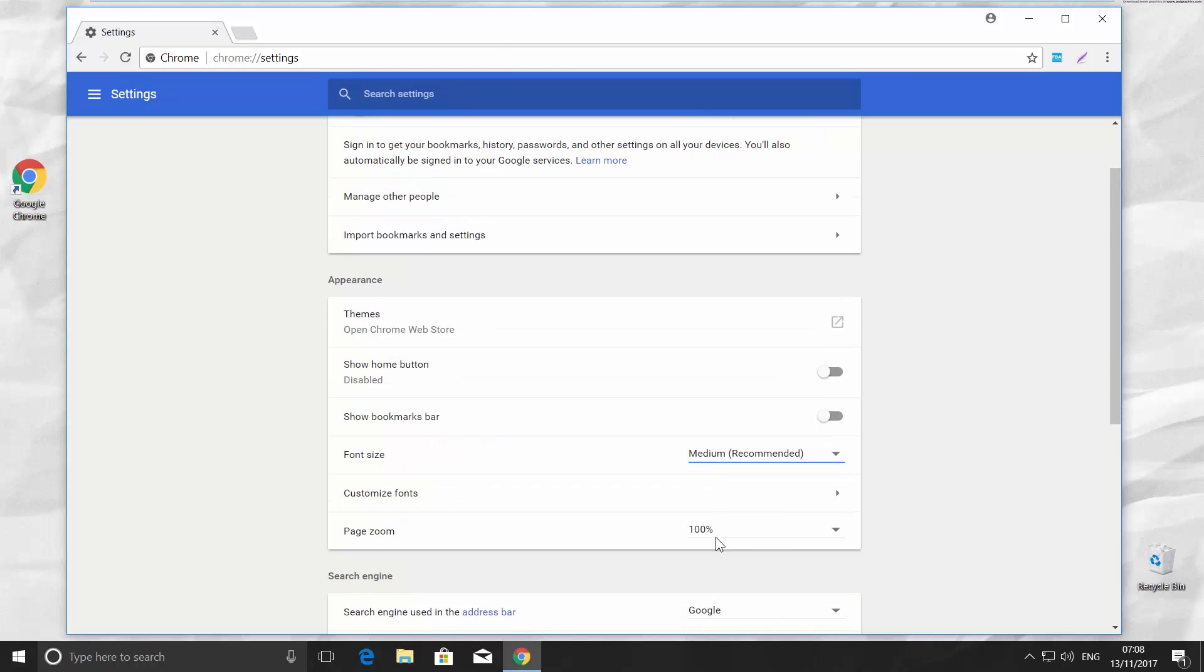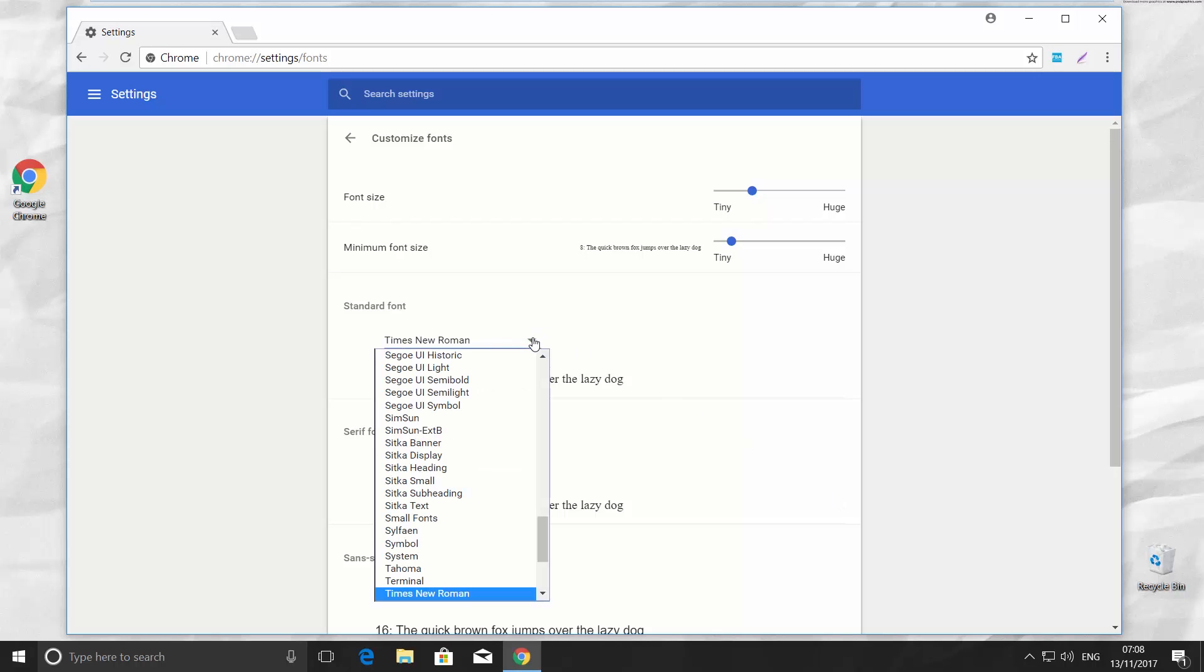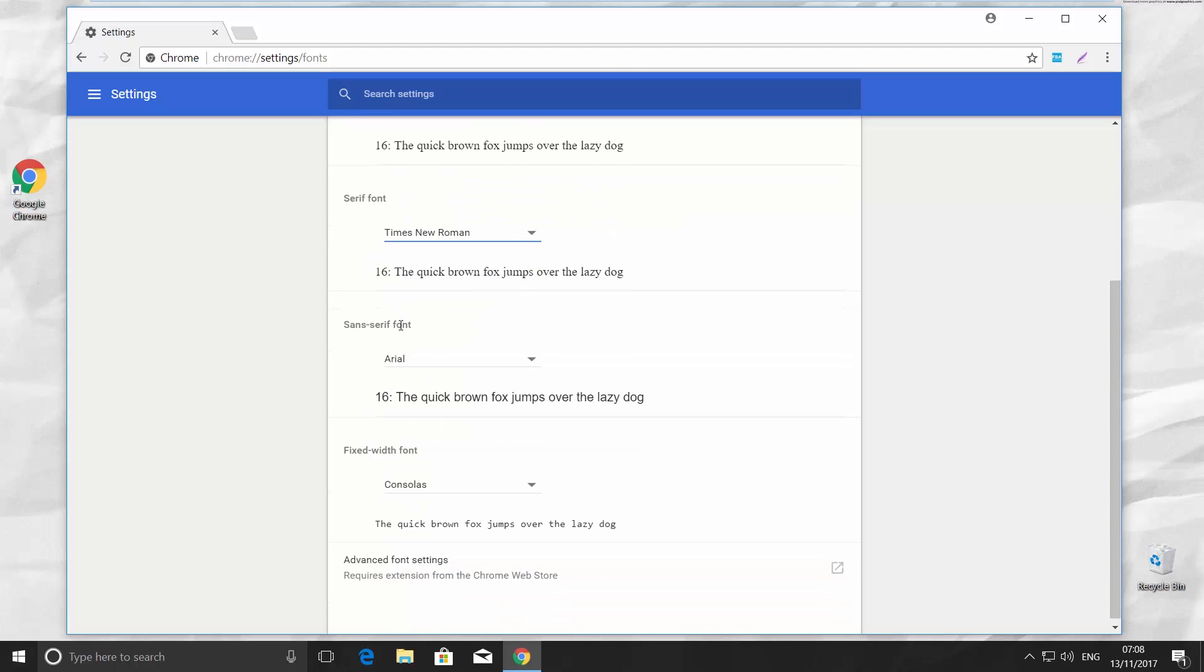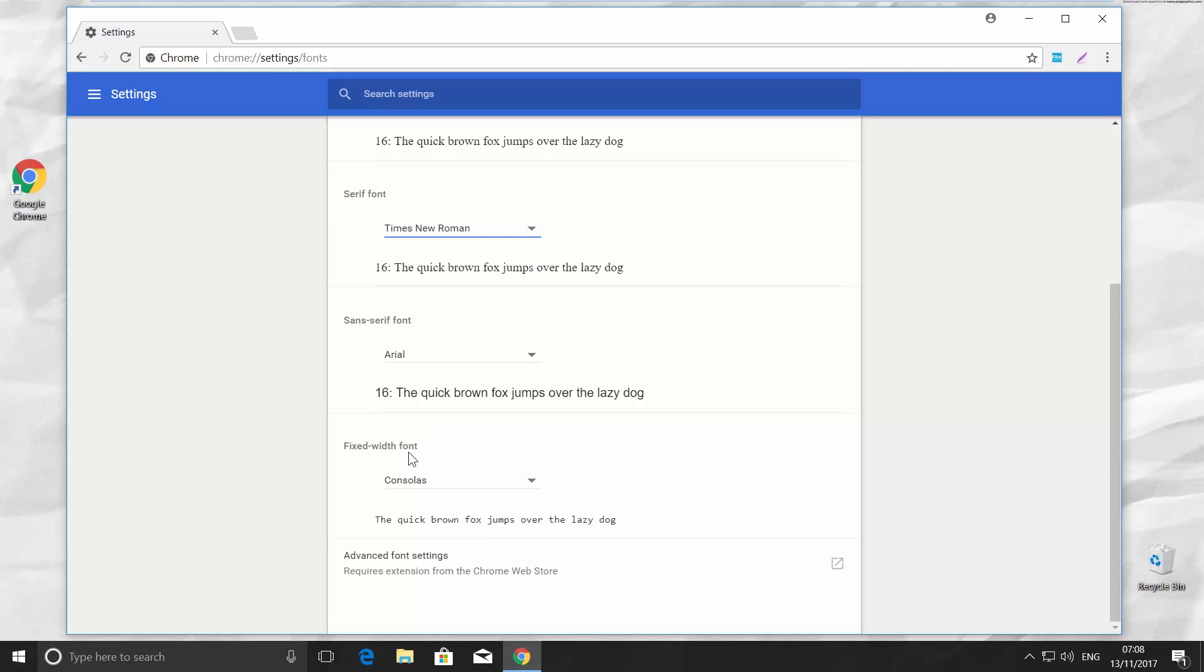Right under Font size, you have Customize Fonts. Click on the tiny arrow. You have a few options. Each of them has a list of fonts. You have Standard Font, Serif Font, Sans Serif Font, and Fixed Width Font.